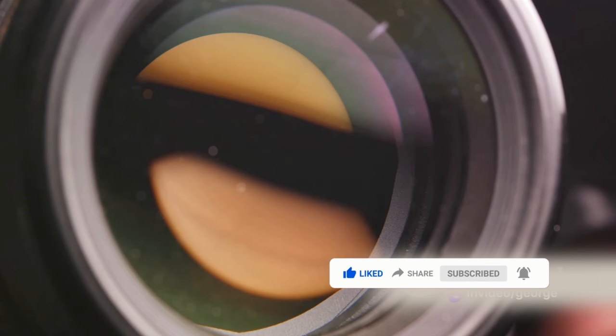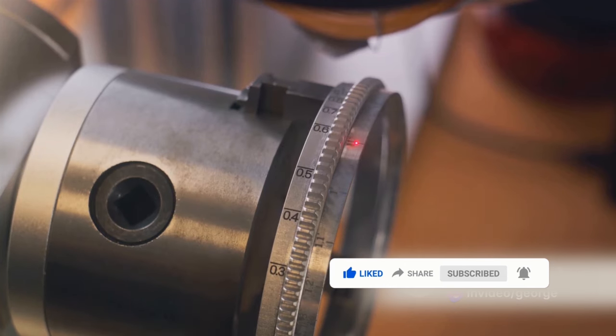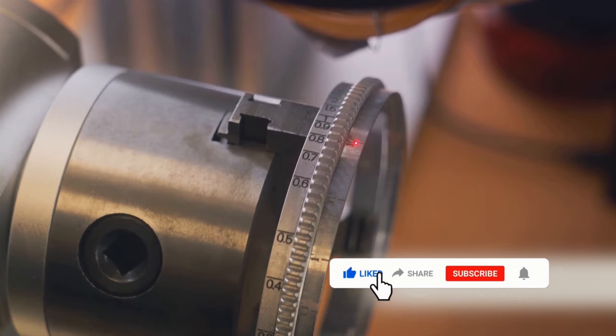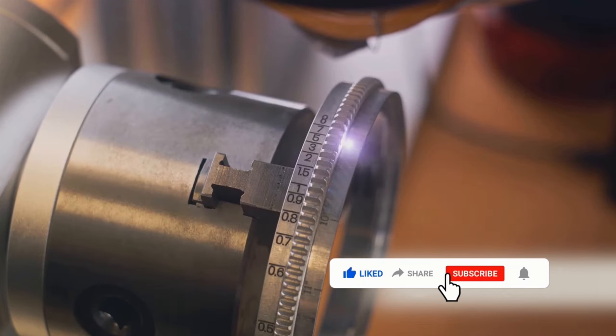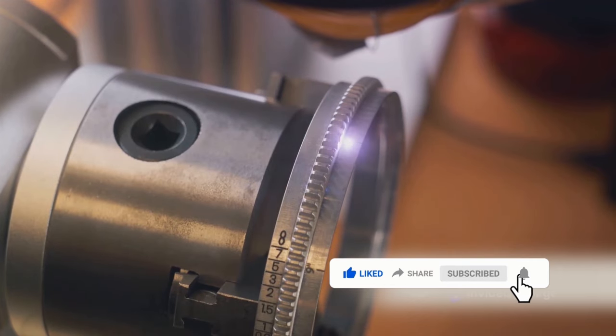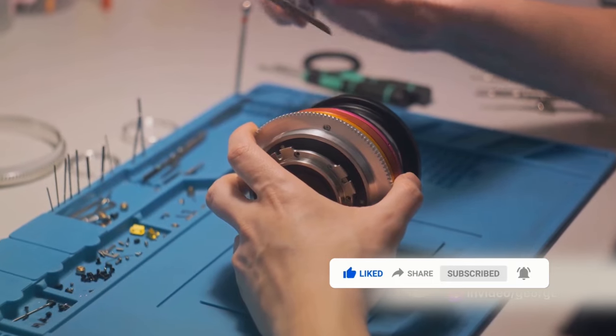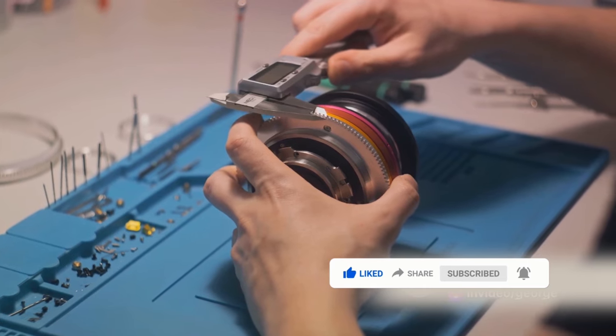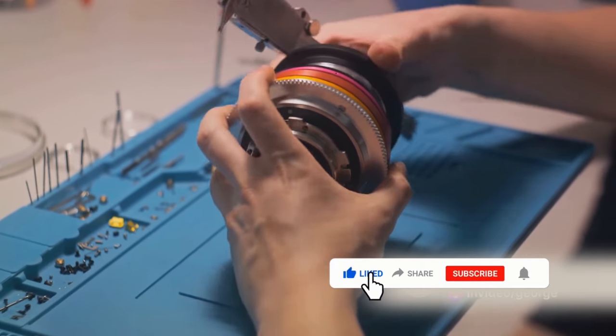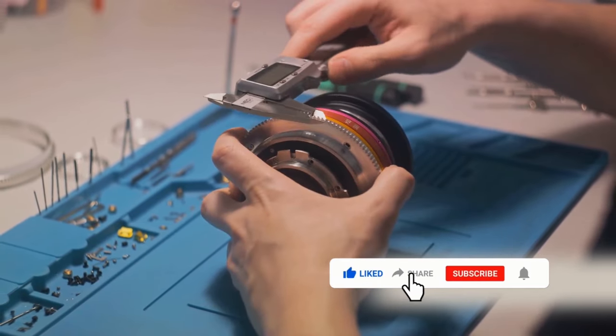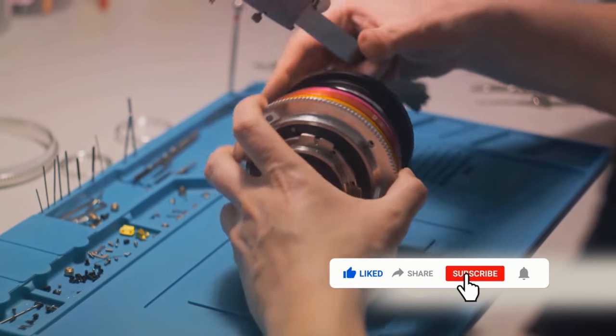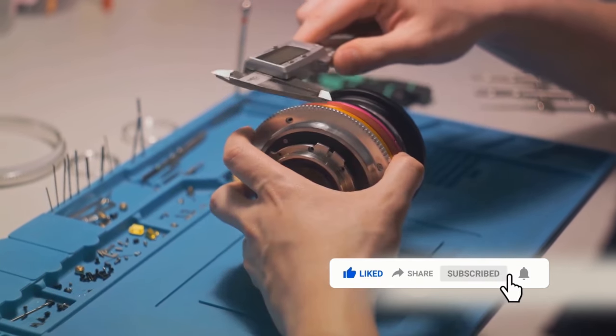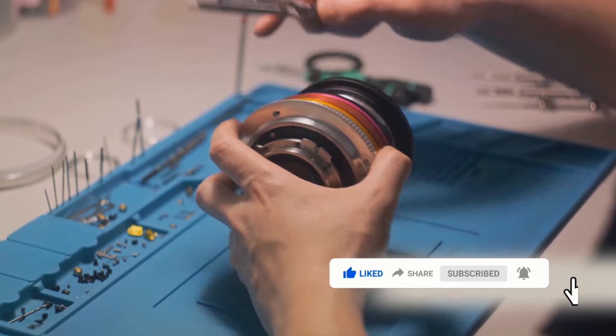Then, there's the manufacturing process itself. It's not just a matter of melting some glass and pouring it into a mold. Oh no, far from it. Lens manufacturing is a delicate, intricate process. It involves grinding and polishing the glass to perfection, coating it with multiple layers to reduce reflections, and assembling everything with extreme precision. It's a labor-intensive, time-consuming process, and that's reflected in the price.